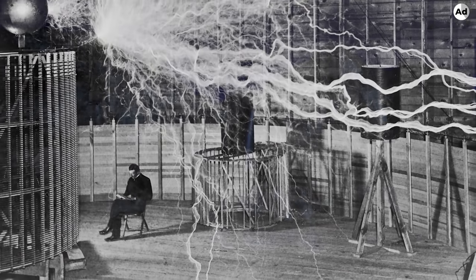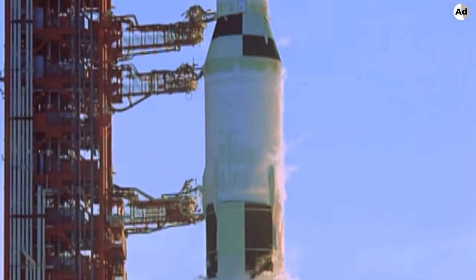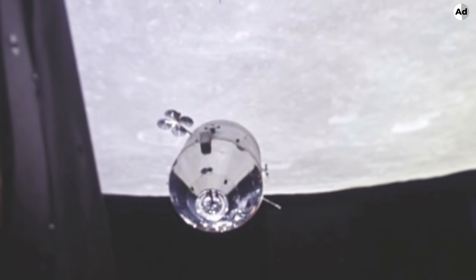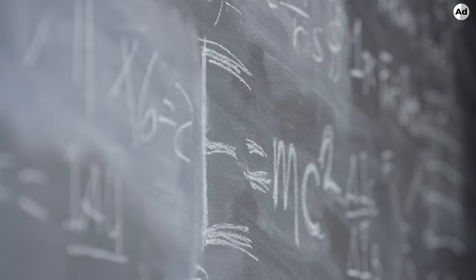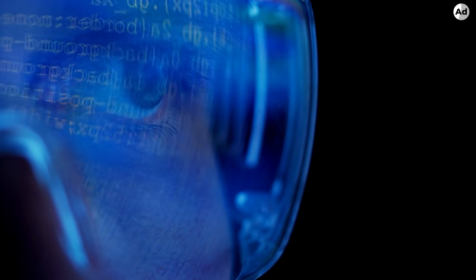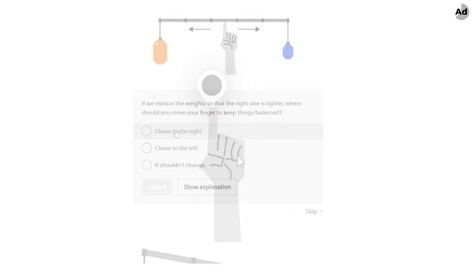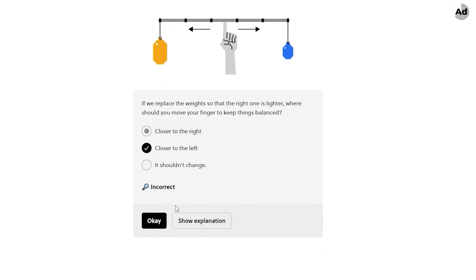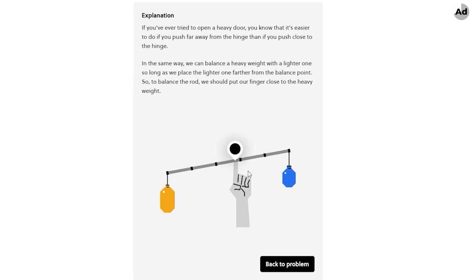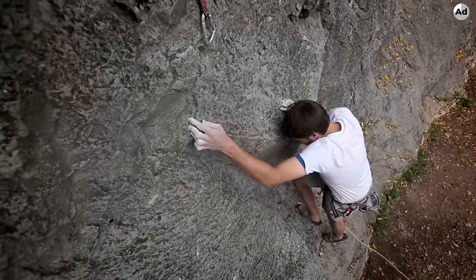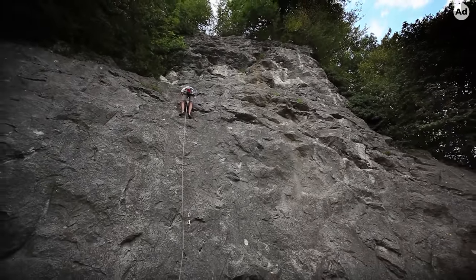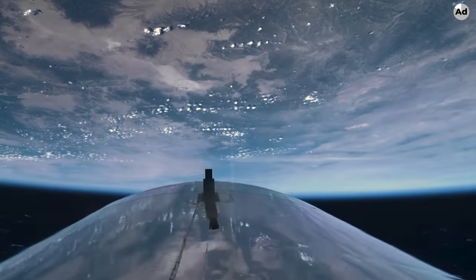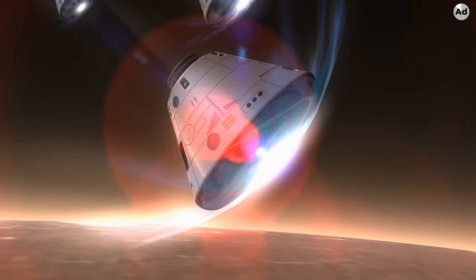3, 2, 1, 0, all engine running, liftoff, we have a liftoff. Brilliant offers online classes that teach through interactivity, like this lesson on the center of mass. Here it's less about memorizing or regurgitating facts for a test, more about intuitively understanding the concepts behind a lesson in order to forge a new path ahead. To the next generation of dreamers, if we can do this, just imagine what you can do.